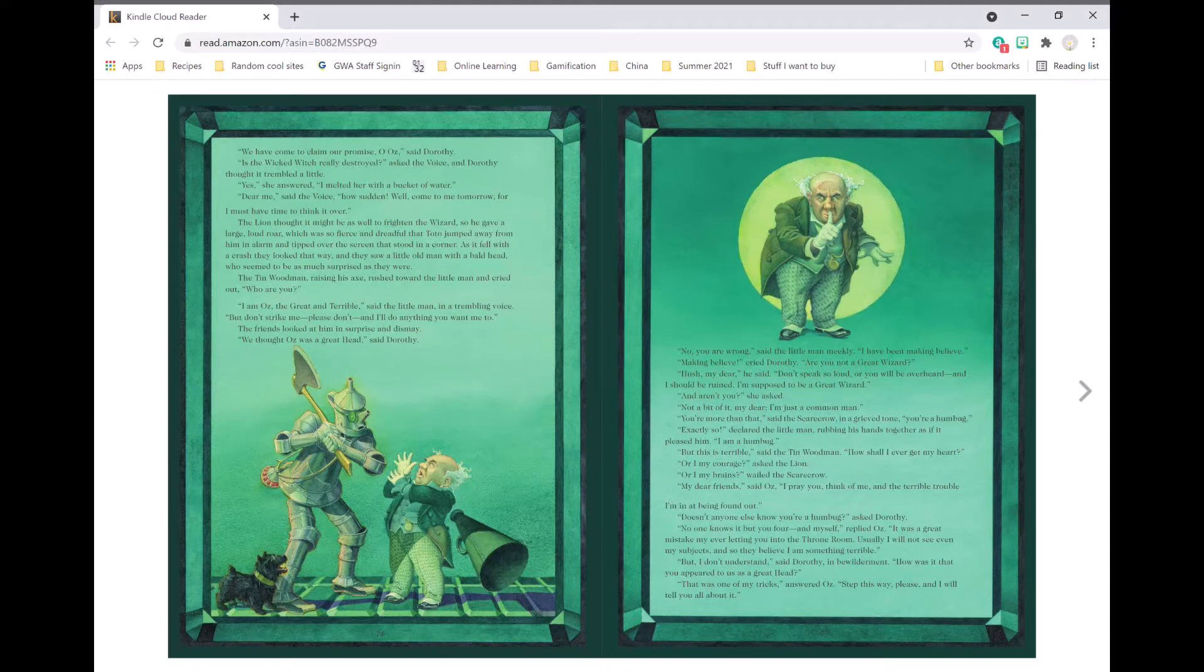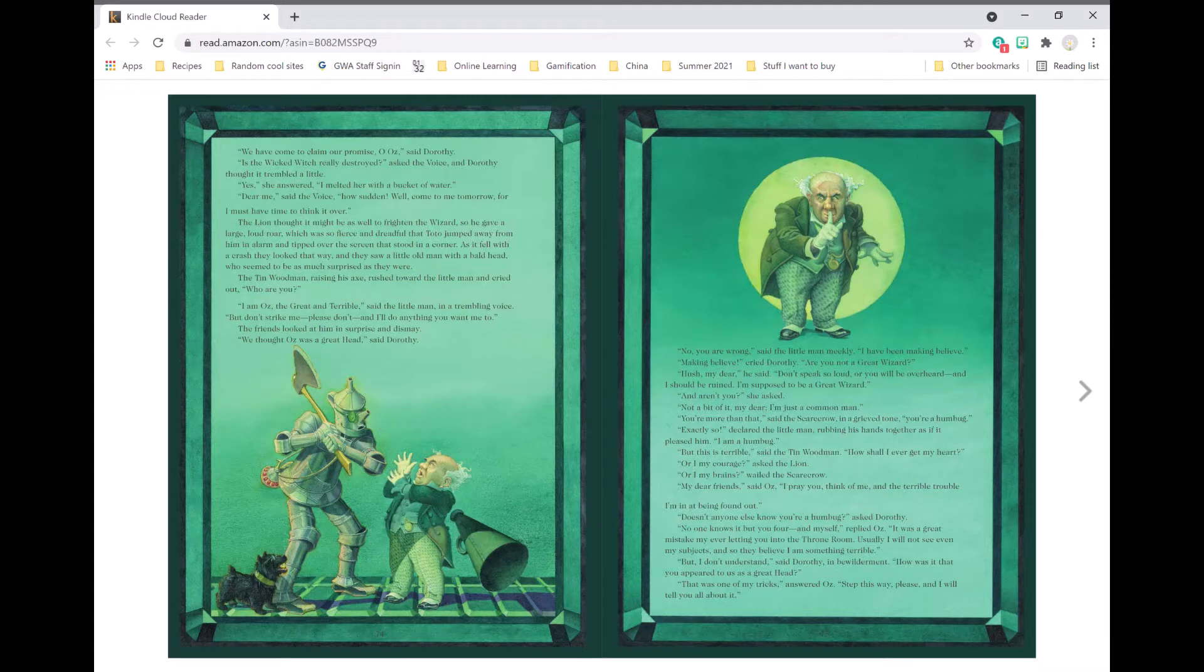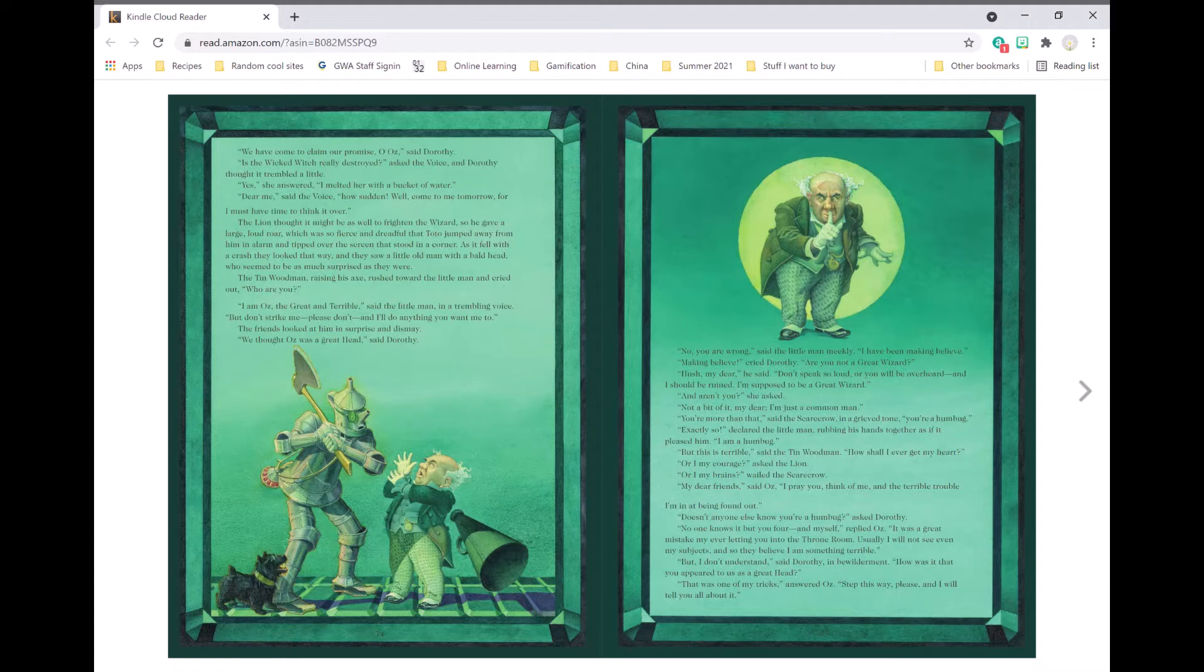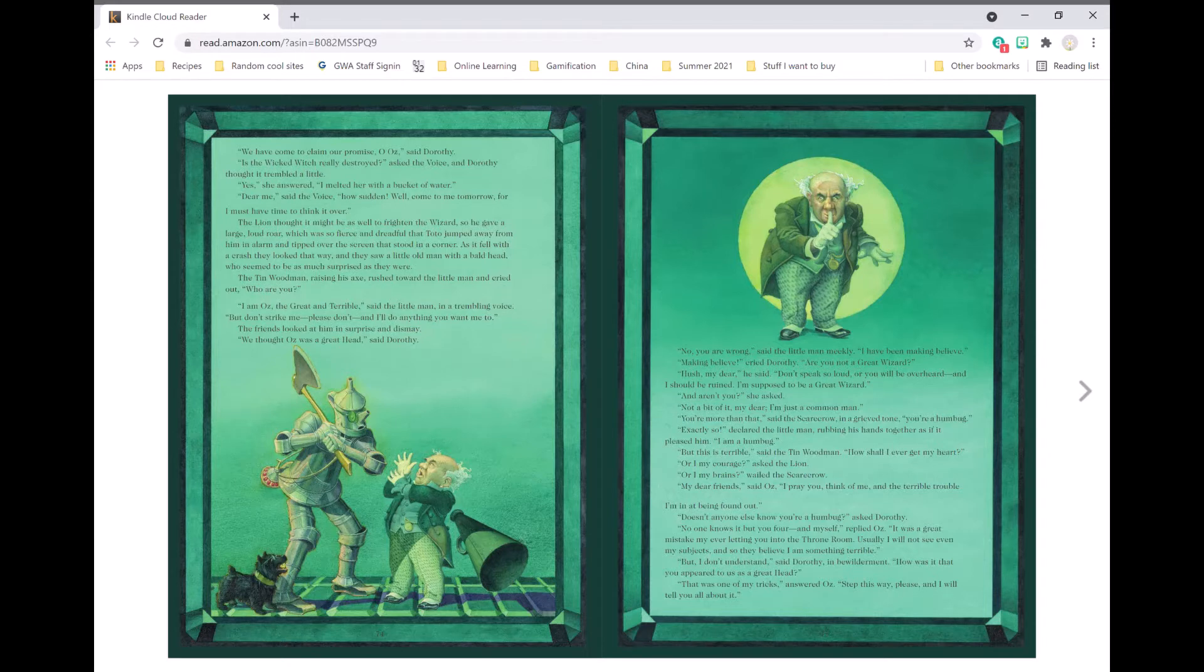The lion thought it might be as well to frighten the wizard, so he gave a large, loud roar, which was so fierce and dreadful that Toto jumped away from him in alarm and tipped over the screen that stood in the corner. As it fell with a crash, they looked that way, and they saw a little old man with a bald head who seemed to be as much surprised as they were.